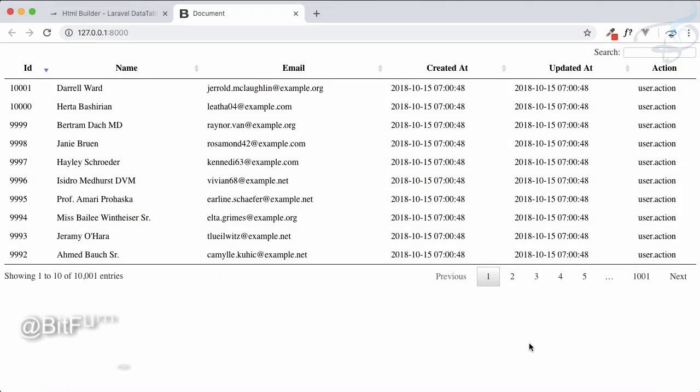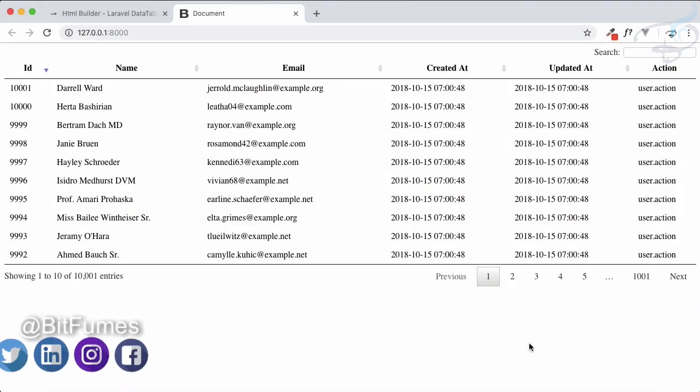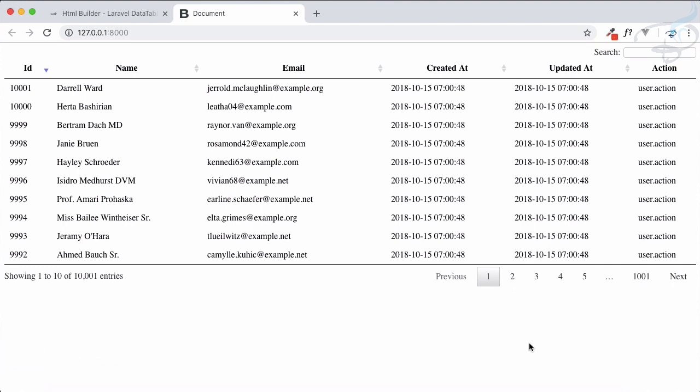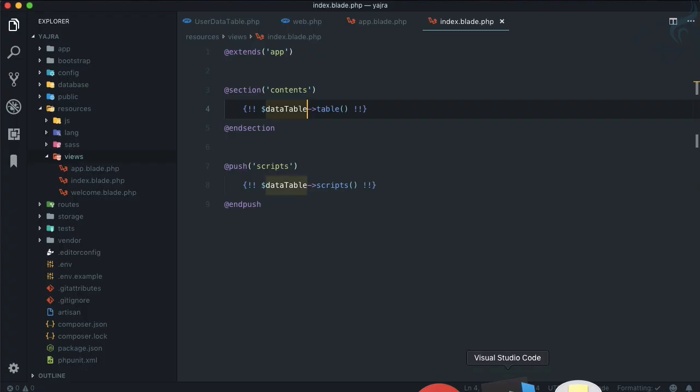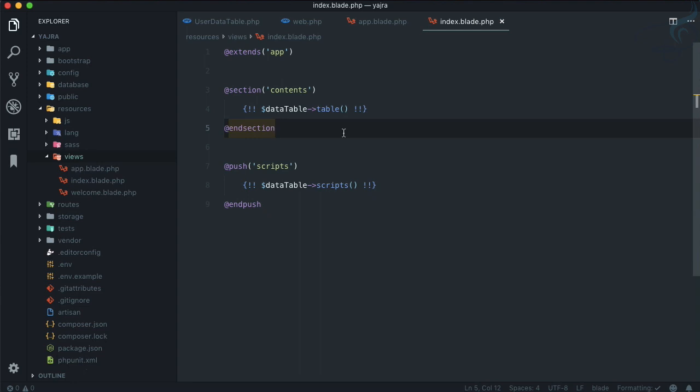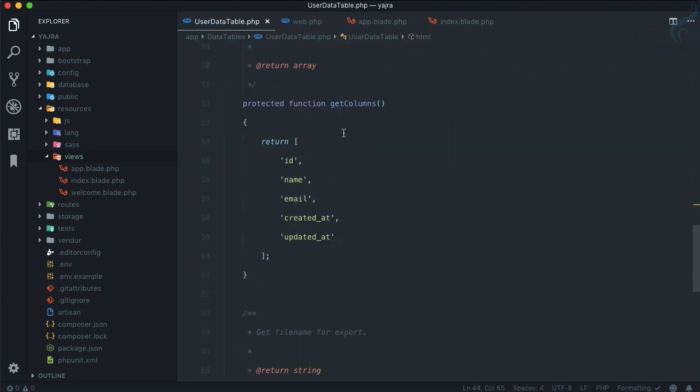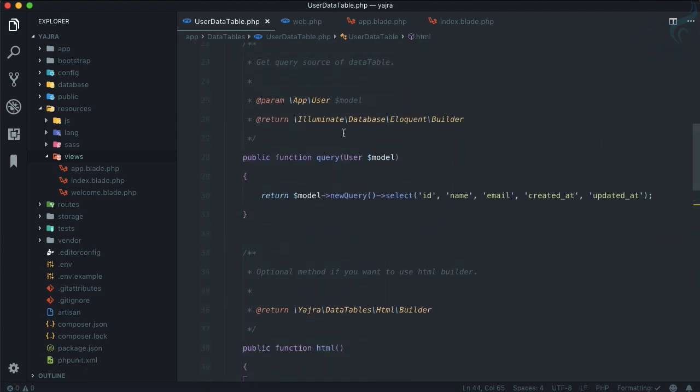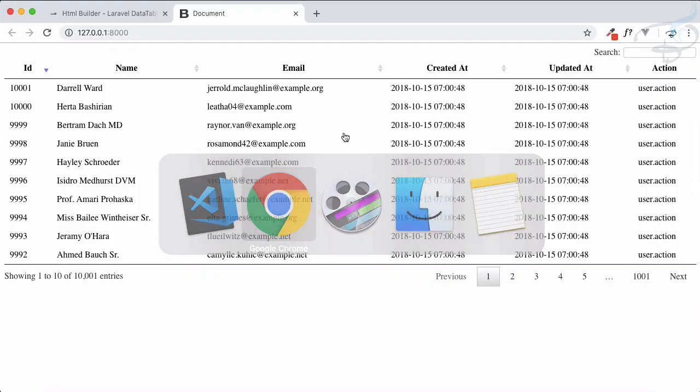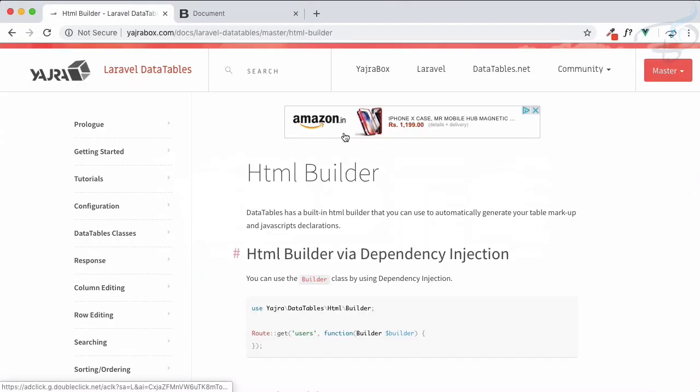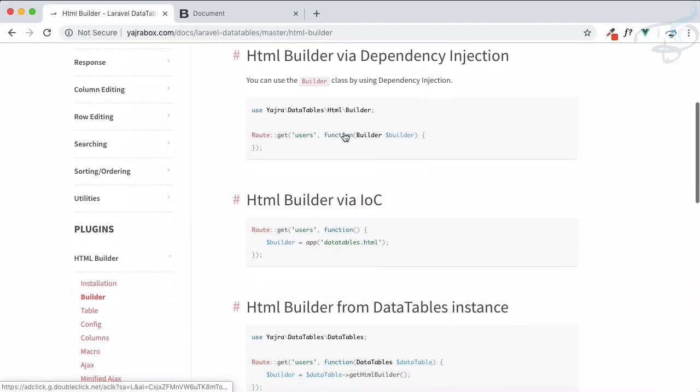Welcome back to BitFumes. In the last episode we saw how we can use the Yajra DataTable by using the HTML builder plugin. By using that, we came up with this kind of clean structure or clean code for our data table. Everything is now on our backend in a class, very structured, good work. So now we need to move on with some other options.